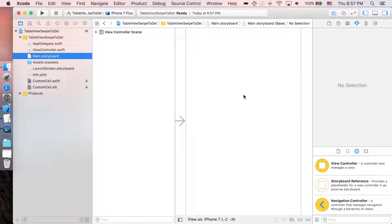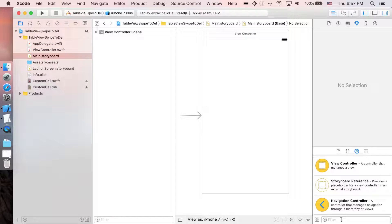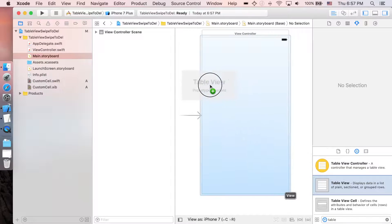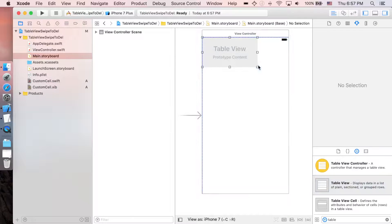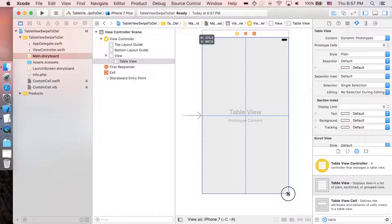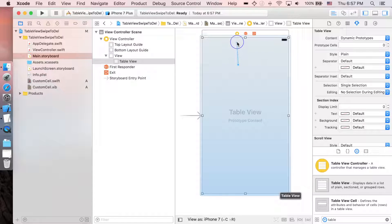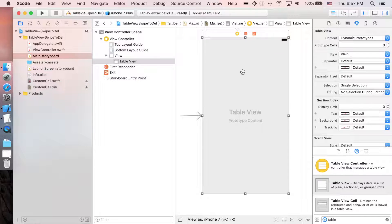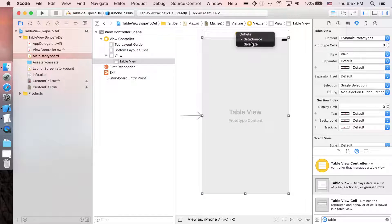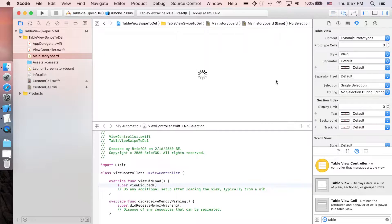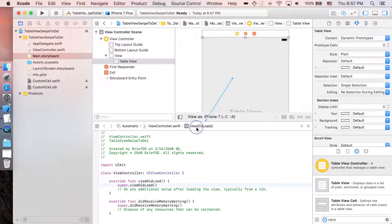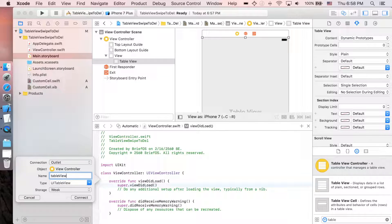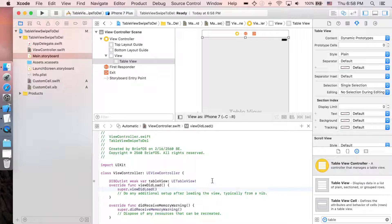Now we're finished with the prototype cell, so let's go back to main.storyboard and I'm gonna add a table view here. Control drag the table view to view controller for data source, and do it again for the delegate.